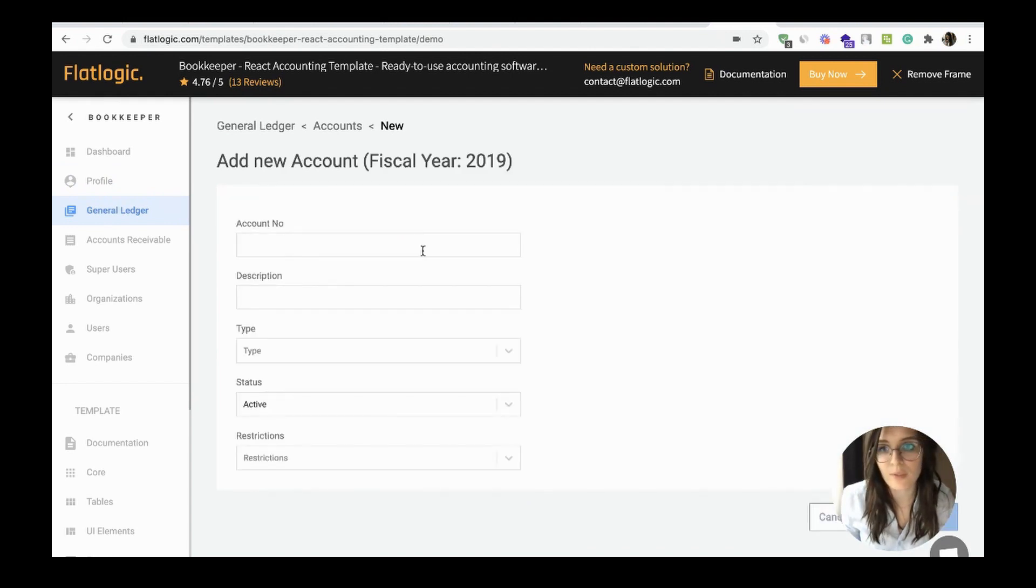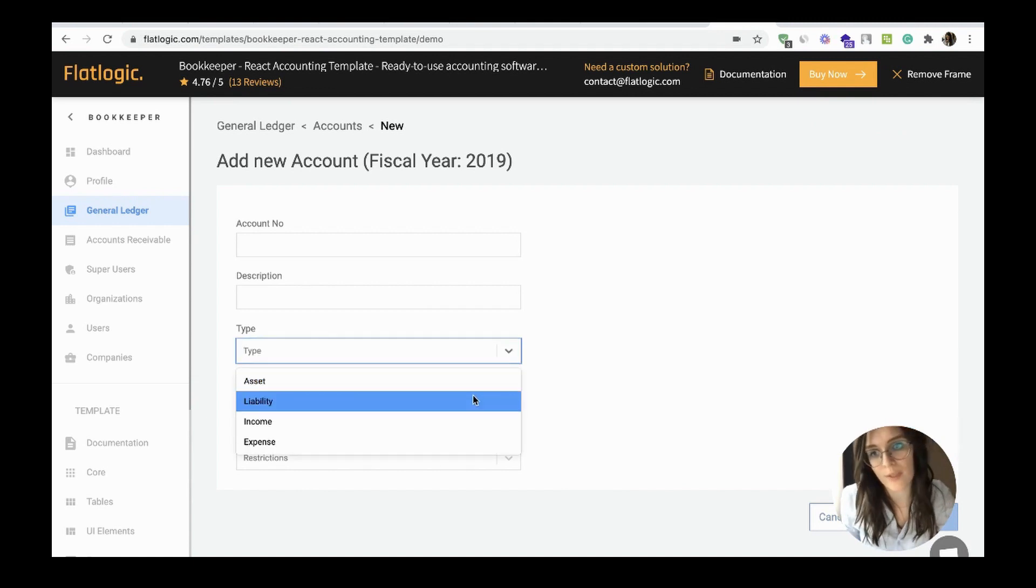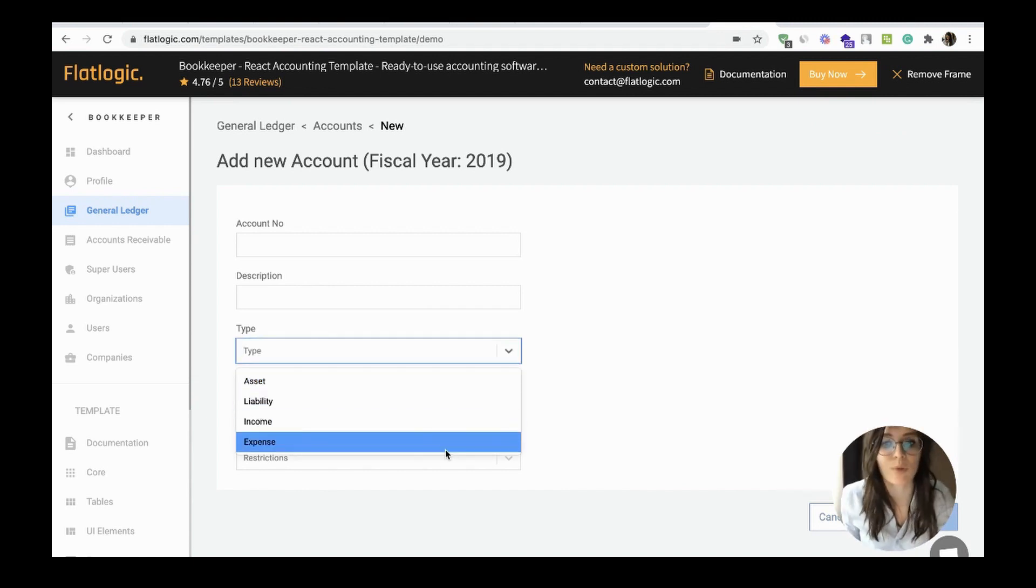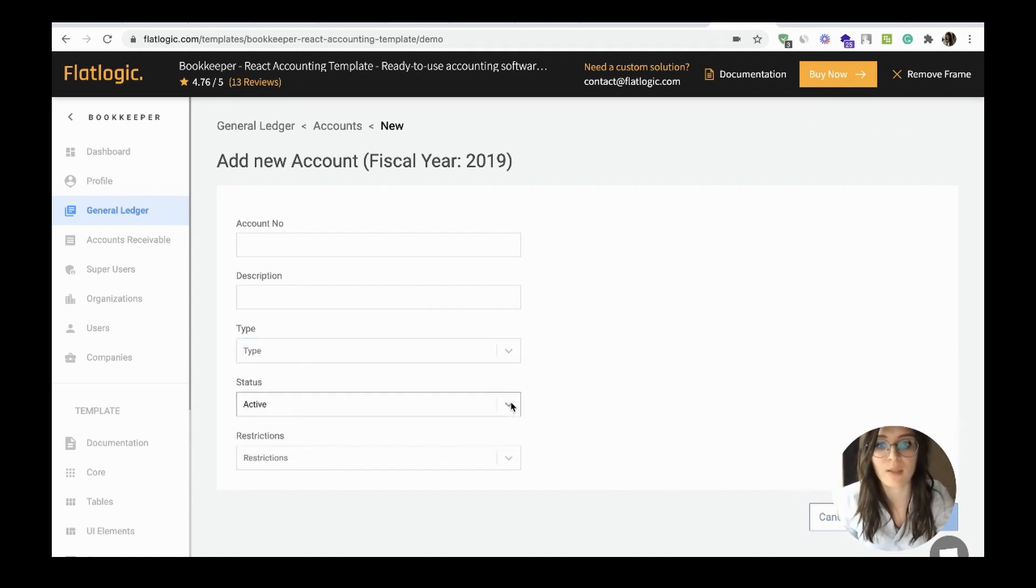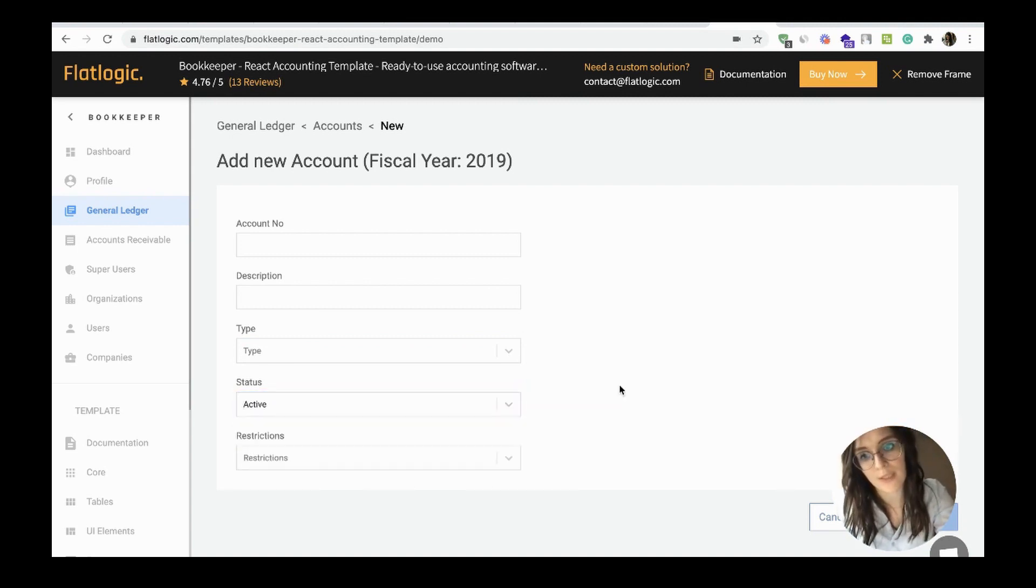Add account, description, set the type, whether it's a liability, income, or expense, set the status, active or inactive.